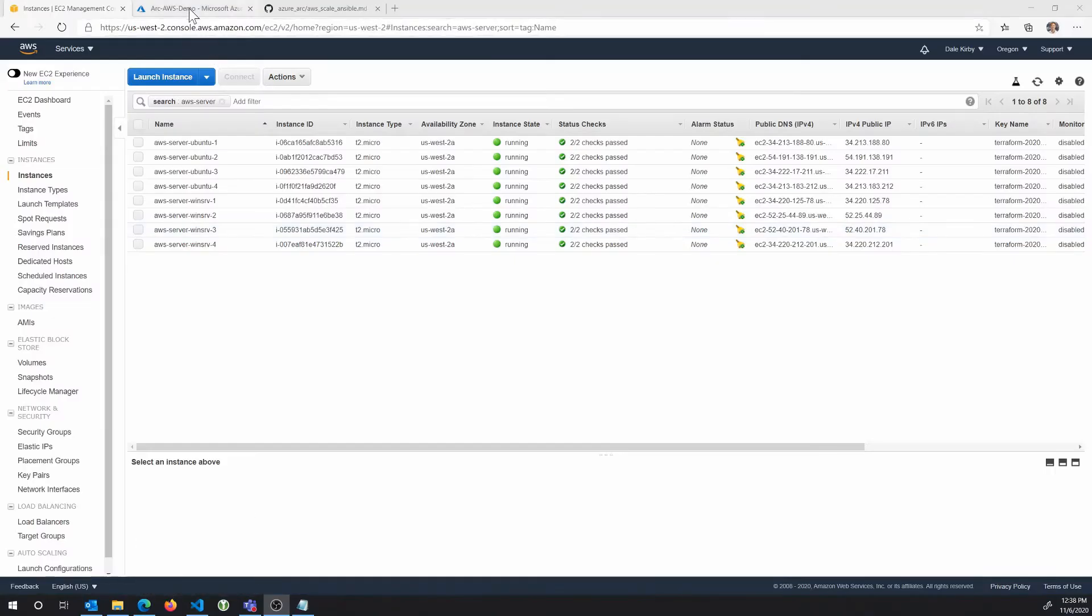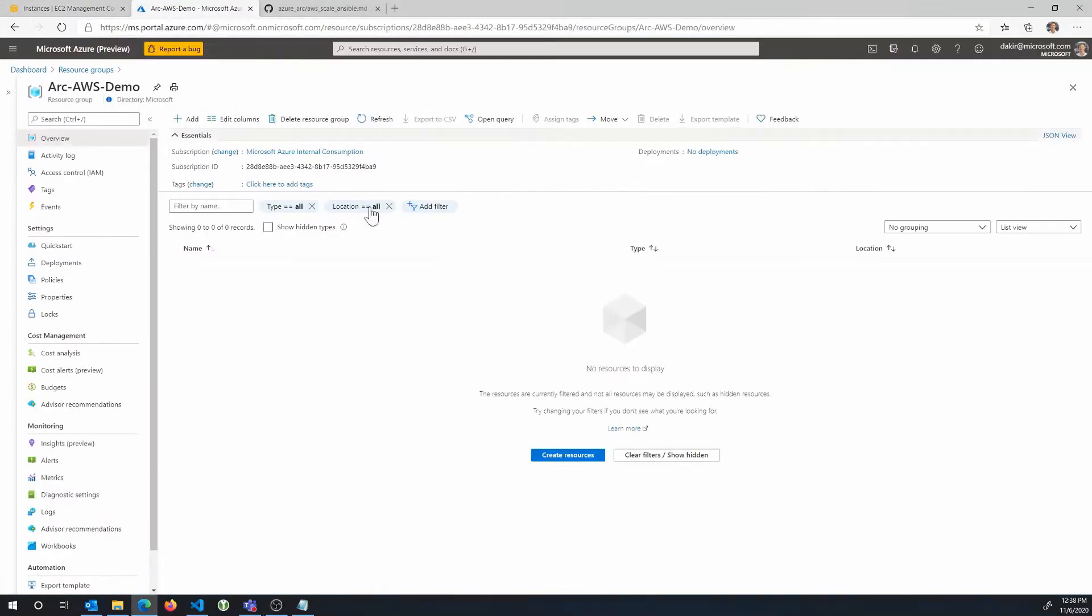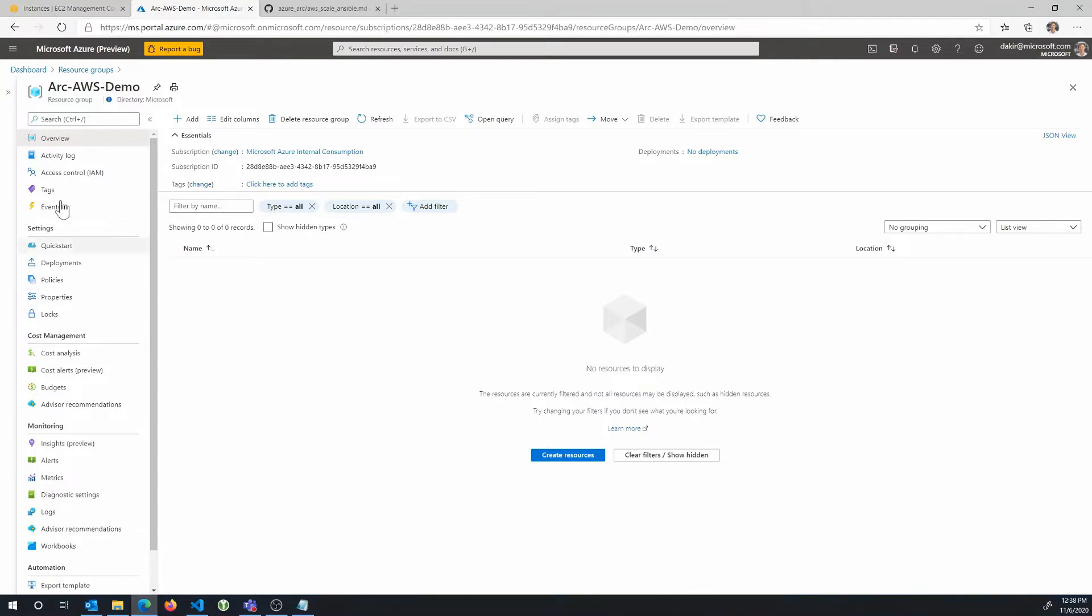So if I switch over to the Azure portal, you see we have an empty Azure resource group Arc AWS demo here. And after the exercise, once we've run the Ansible playbook, we'll see our eight EC2 instances projected into Azure as Azure Arc-enabled servers.